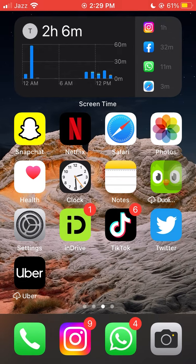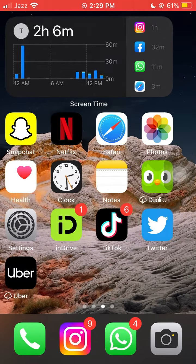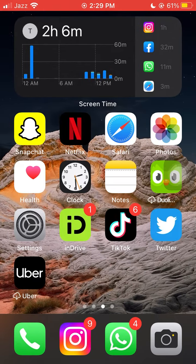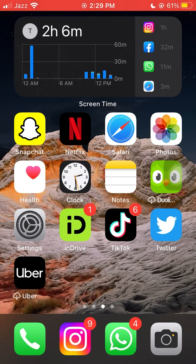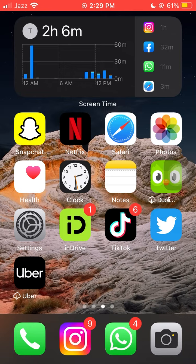This tutorial is for iOS 16, but it will also work on other iOS devices. Deleting apps on iOS is generally a straightforward process, and it is unlikely to change significantly between iOS versions.